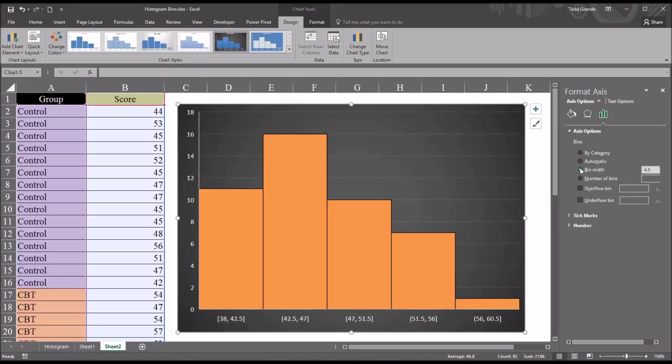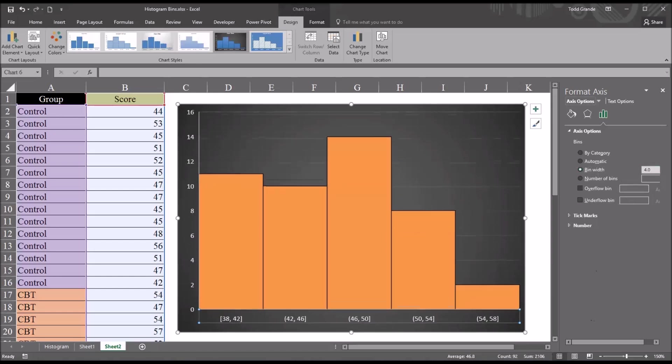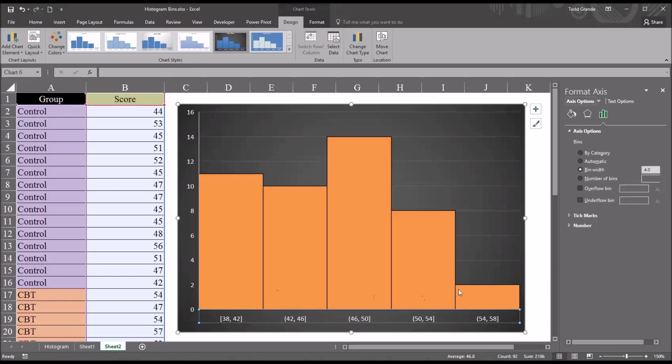If we wanted the bin width to be specified to a value other than the default, which is 4.5 in this case, say we wanted four, I would just select that in the text box, enter 4, and Excel changes the bin width to 4. And again, each bin is equal.